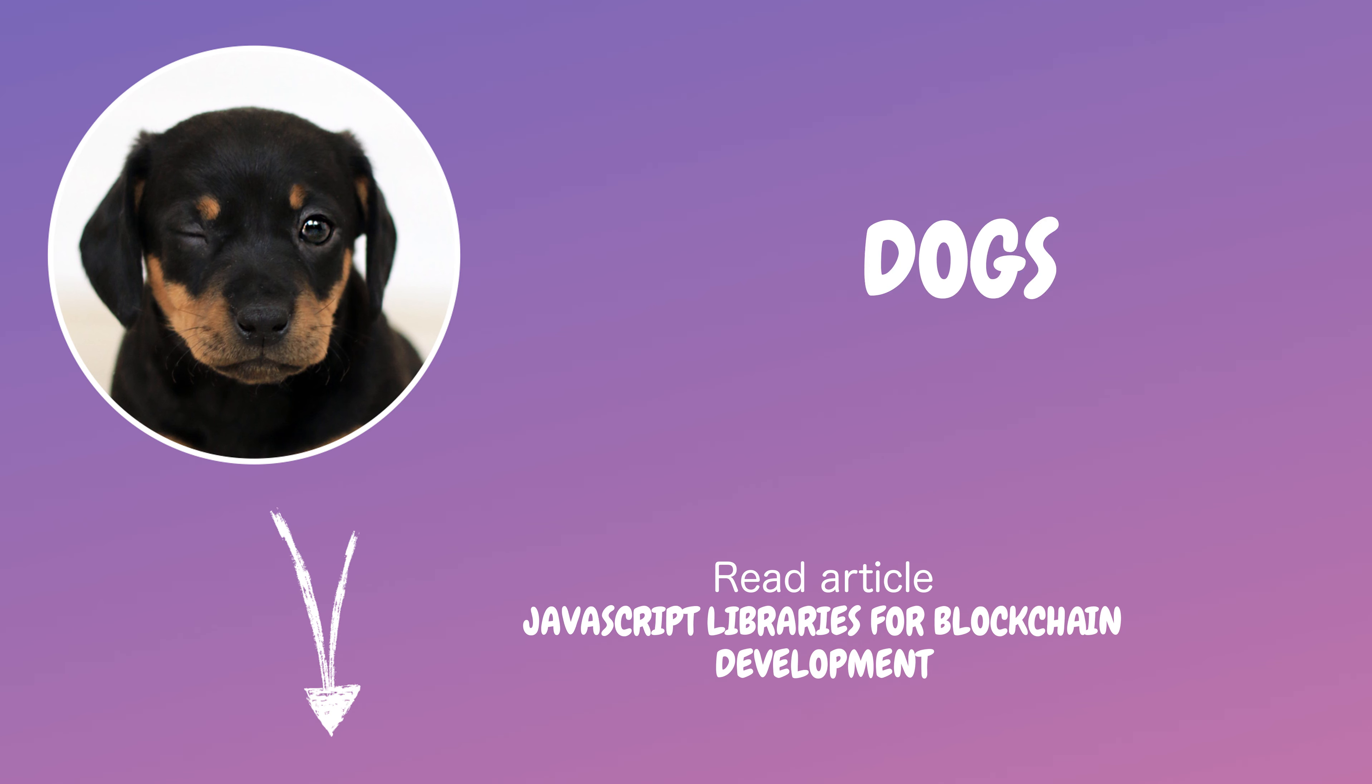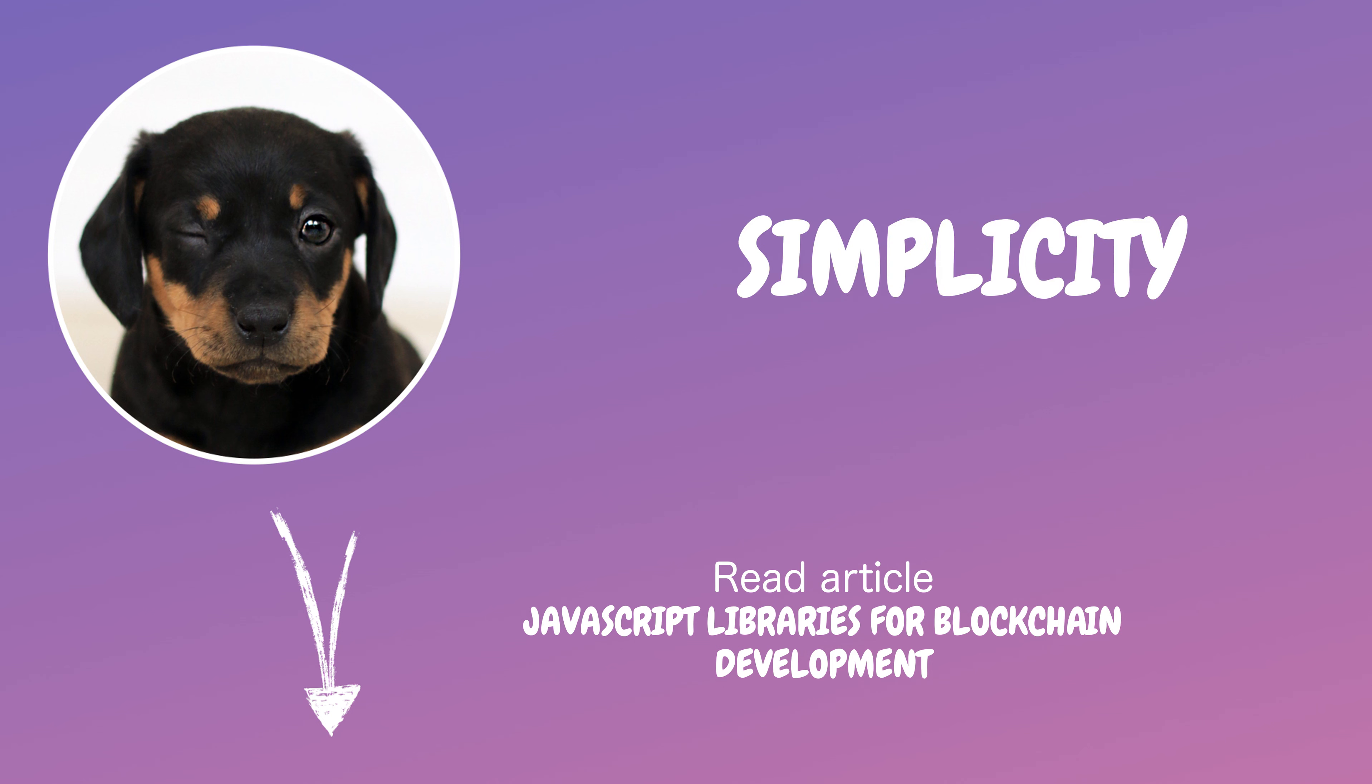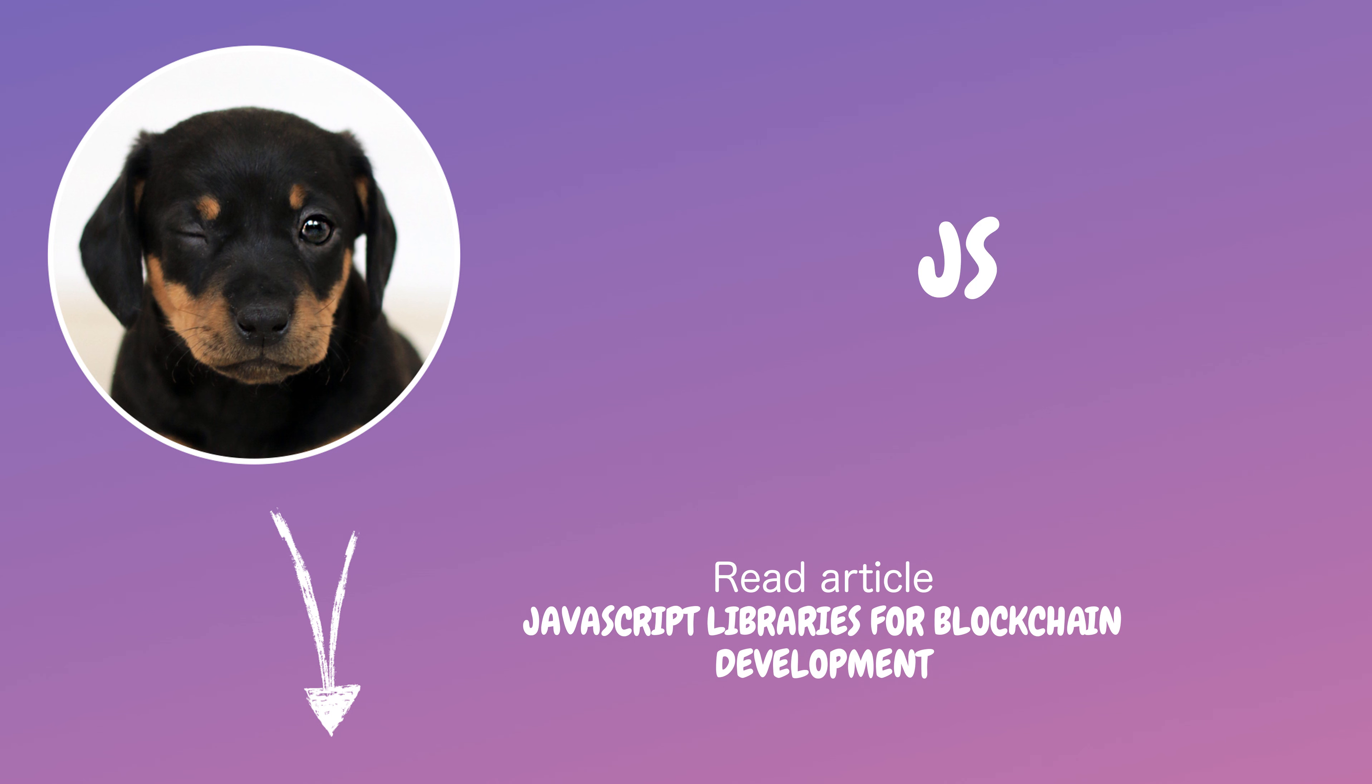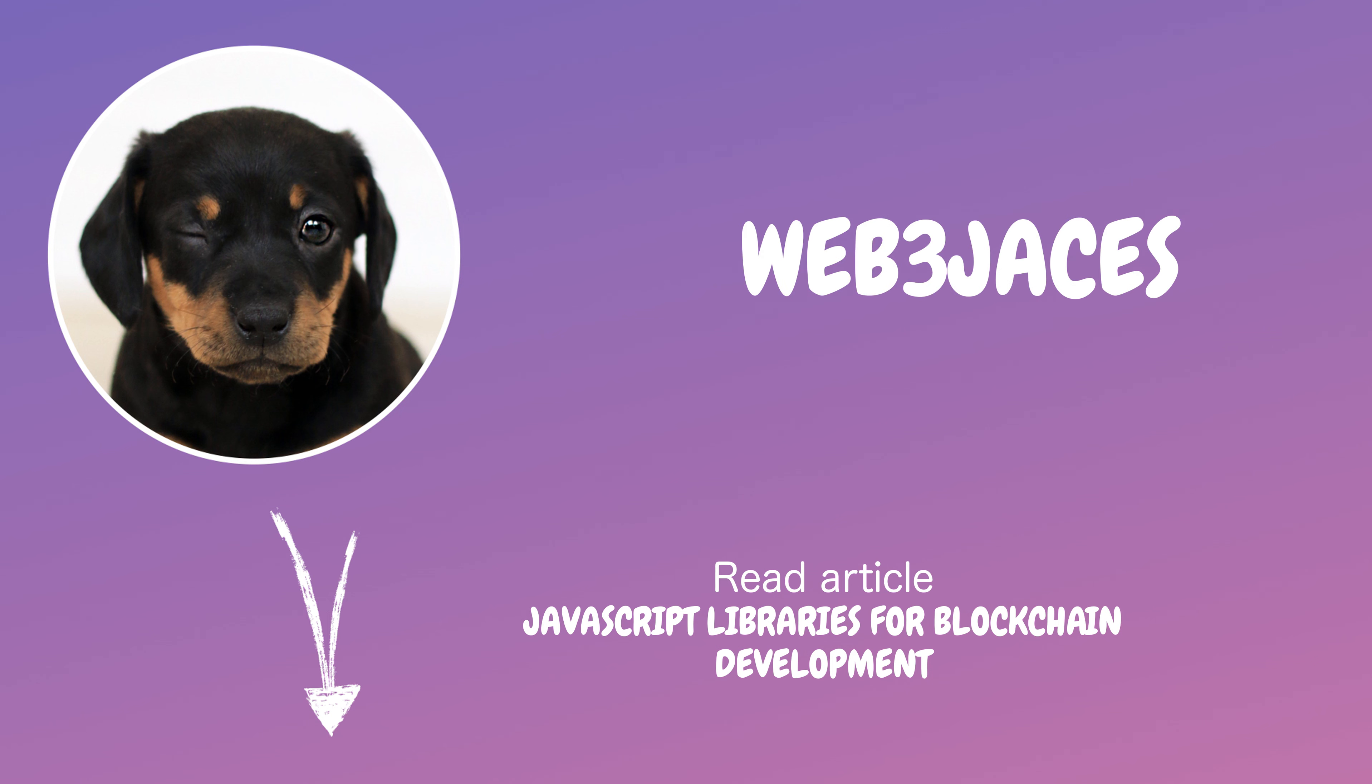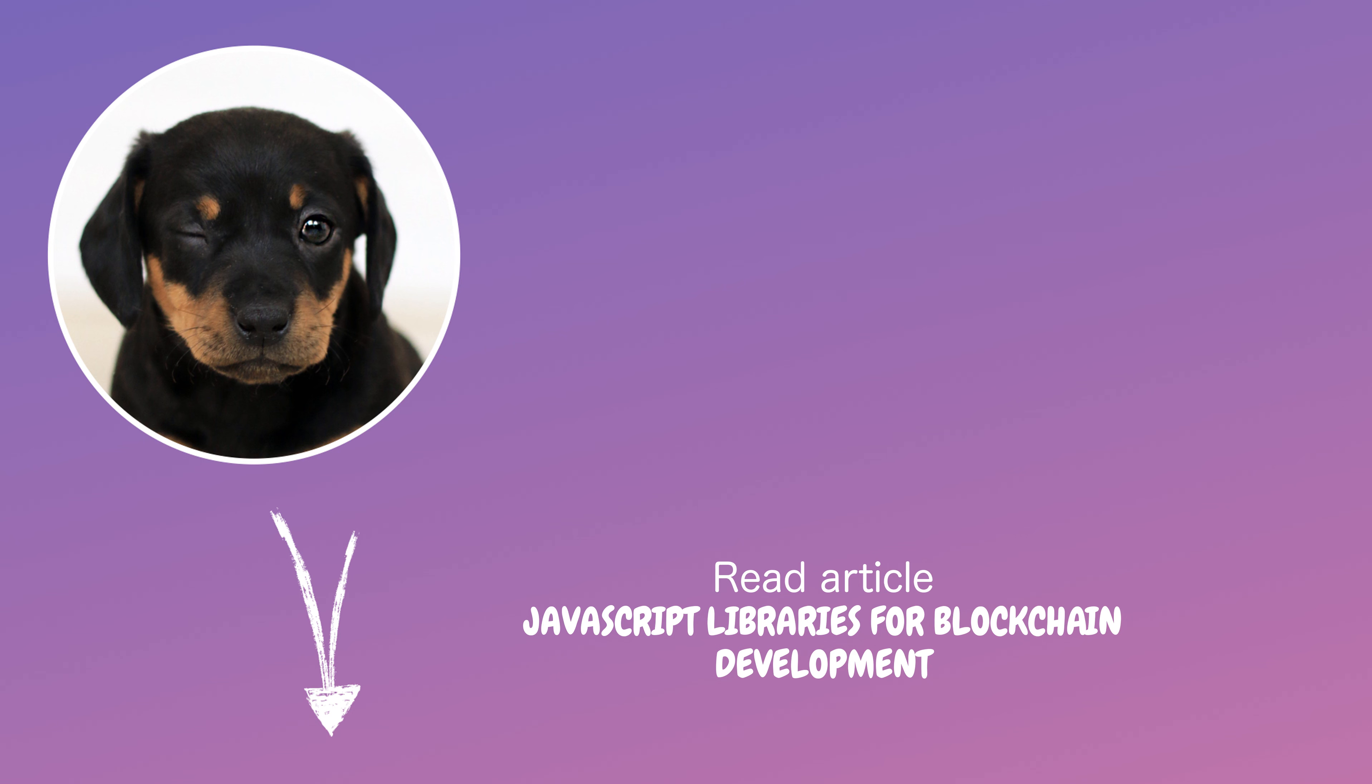As if dogs don't enjoy naps too. Remember, simplicity isn't always virtuous, cat. Ethers.JS might look neat and curled up like a cat, but Web3.JS's broad functionality is its strength.